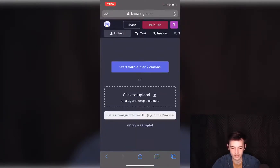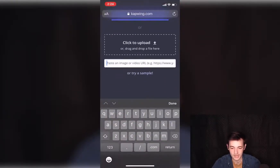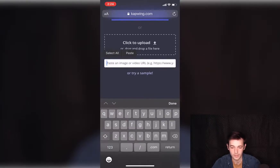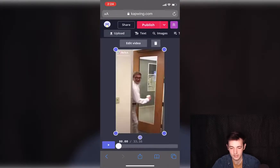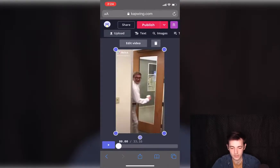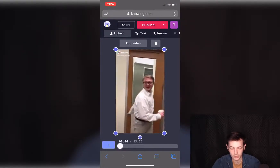Right here you'll see it says 'paste an image or video URL,' so we'll paste the TikTok URL in there. It'll go ahead and grab that. Now that we have our video here in Kapwing,